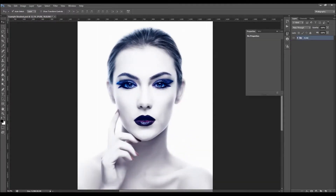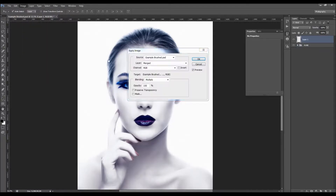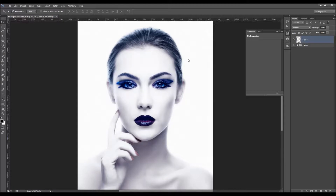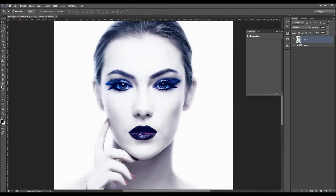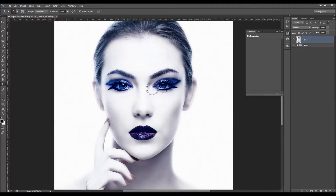After finishing with customizing, you can make a new layer, go to Image > Apply Image, and play with the dodge and burn tools. The dodge tool will lighten up the areas that you brush over it. Here you can choose which tonal areas you wish it to affect.